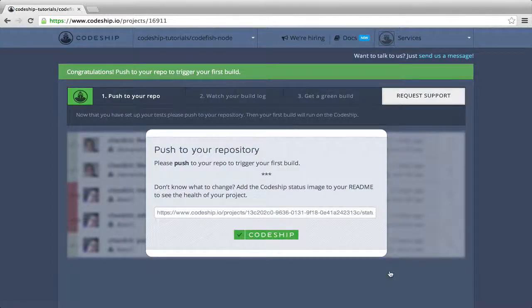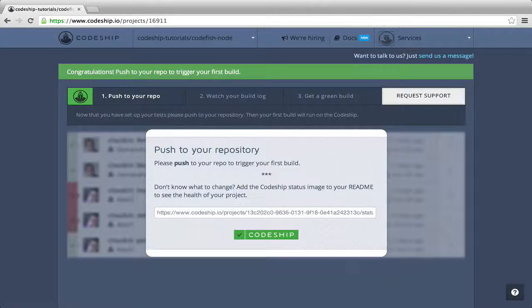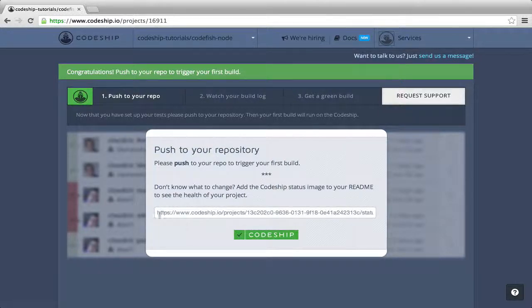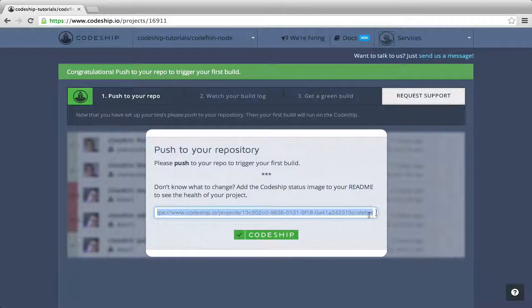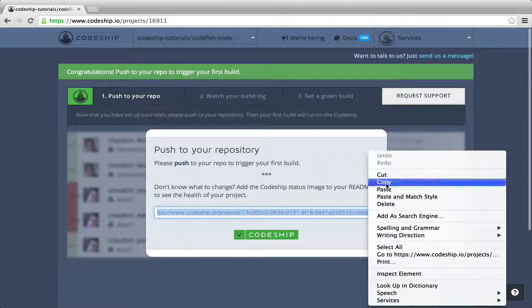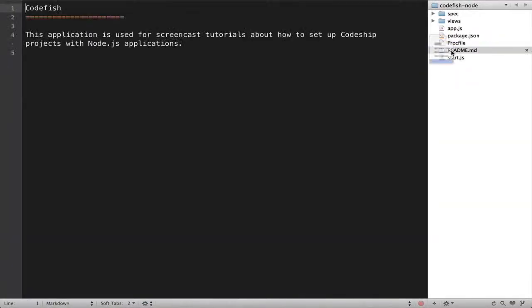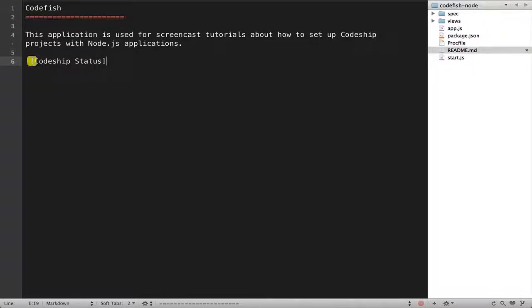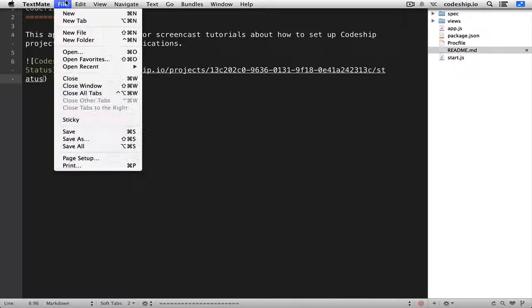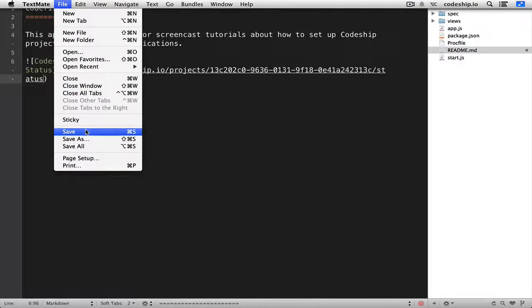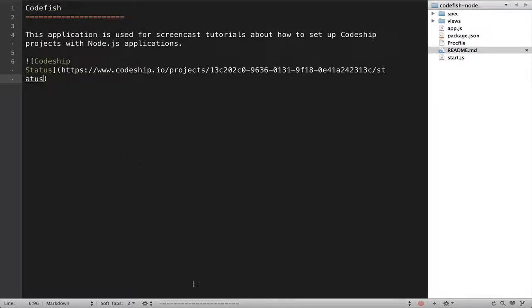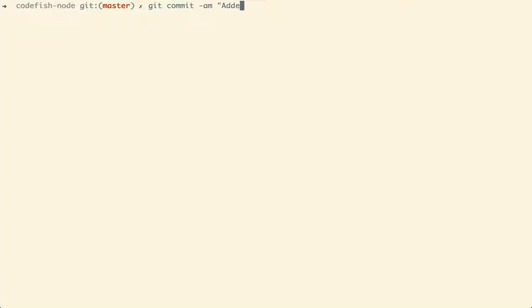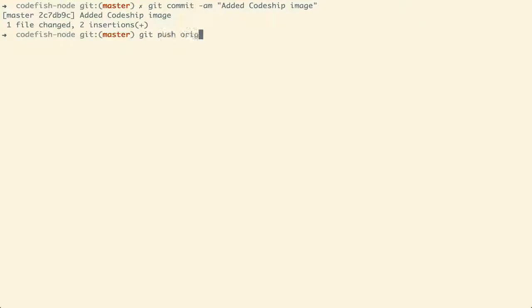We can trigger a build for our application by pushing to our repository. Let's add the CodeShip status image to the readme file. Now, let's commit and push this change.